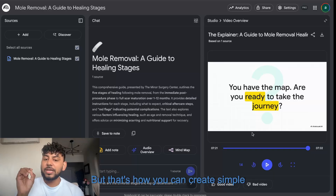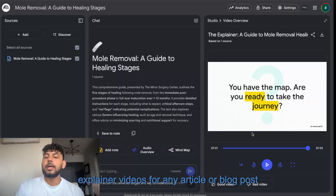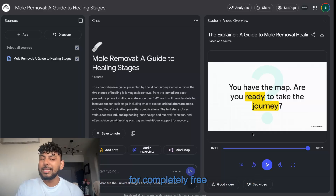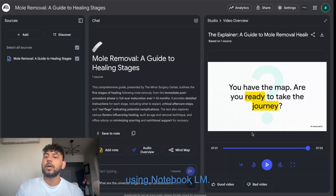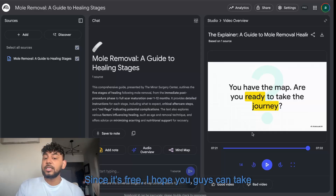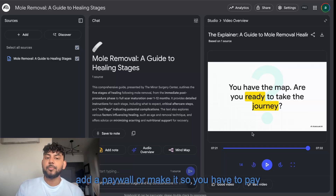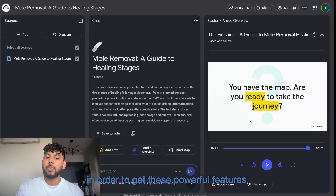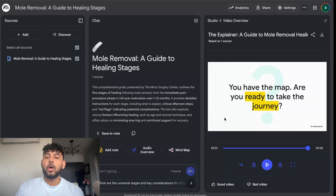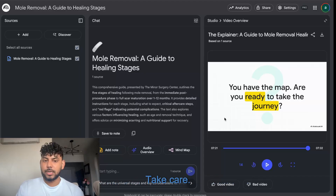That's how you can create simple explainer videos for any article or blog post for completely free using NotebookLM. Since it's free, I hope you guys take advantage of this now, because I'm sure they're going to add a paywall or require payment for these powerful features. Hope you enjoyed today's video — I'll see you in the next one, take care.